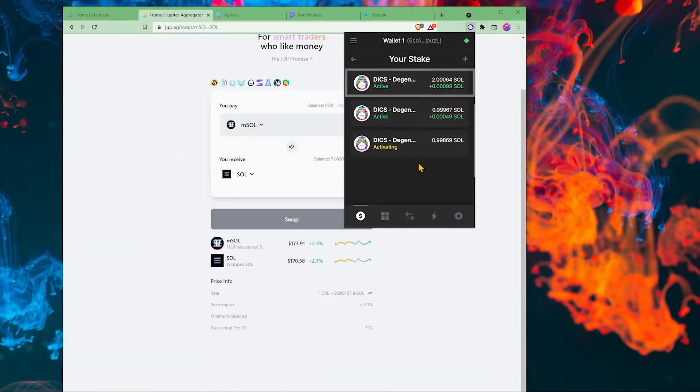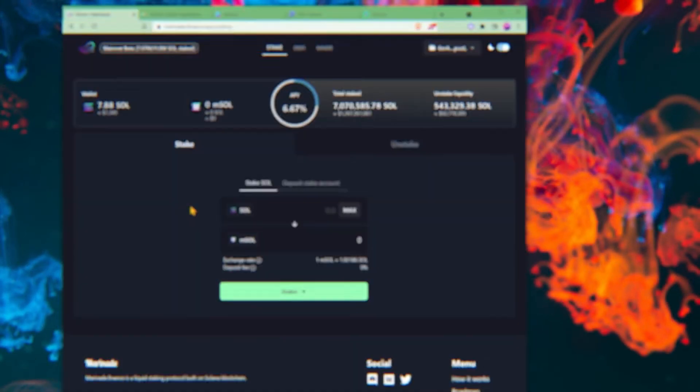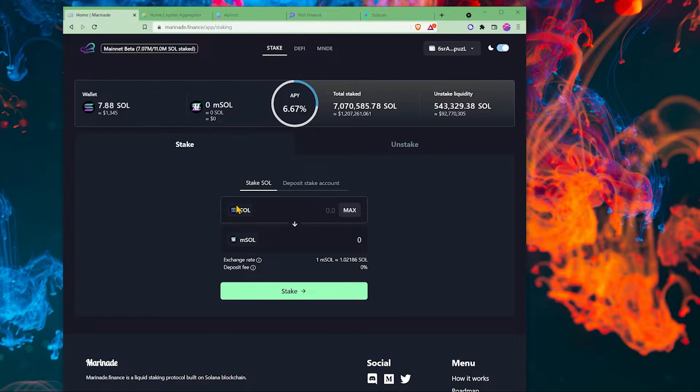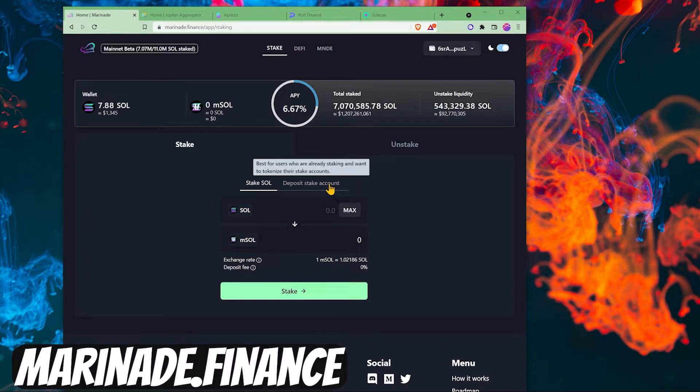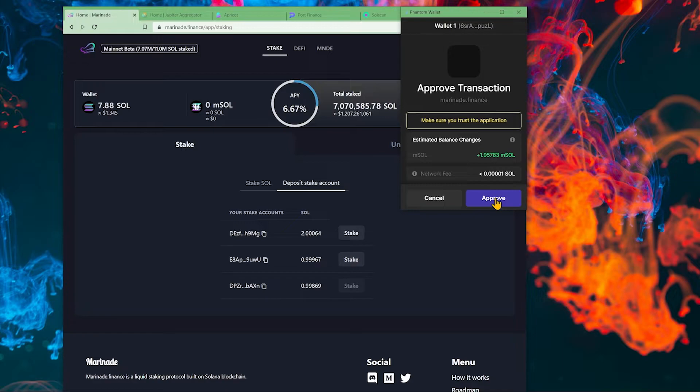Another option we can do is we can transfer this and then we can take a loan against it. So let's do that quickly. Back to marinade.finance, deposit stake account. Let's deposit this one and approve.